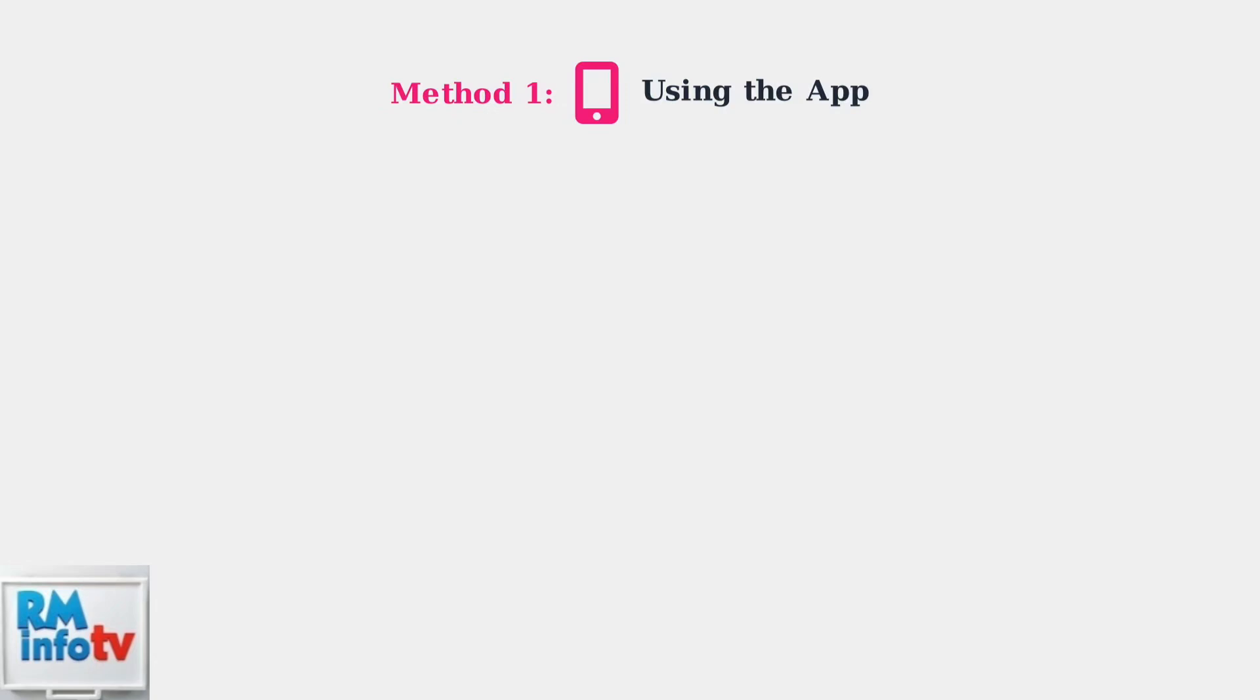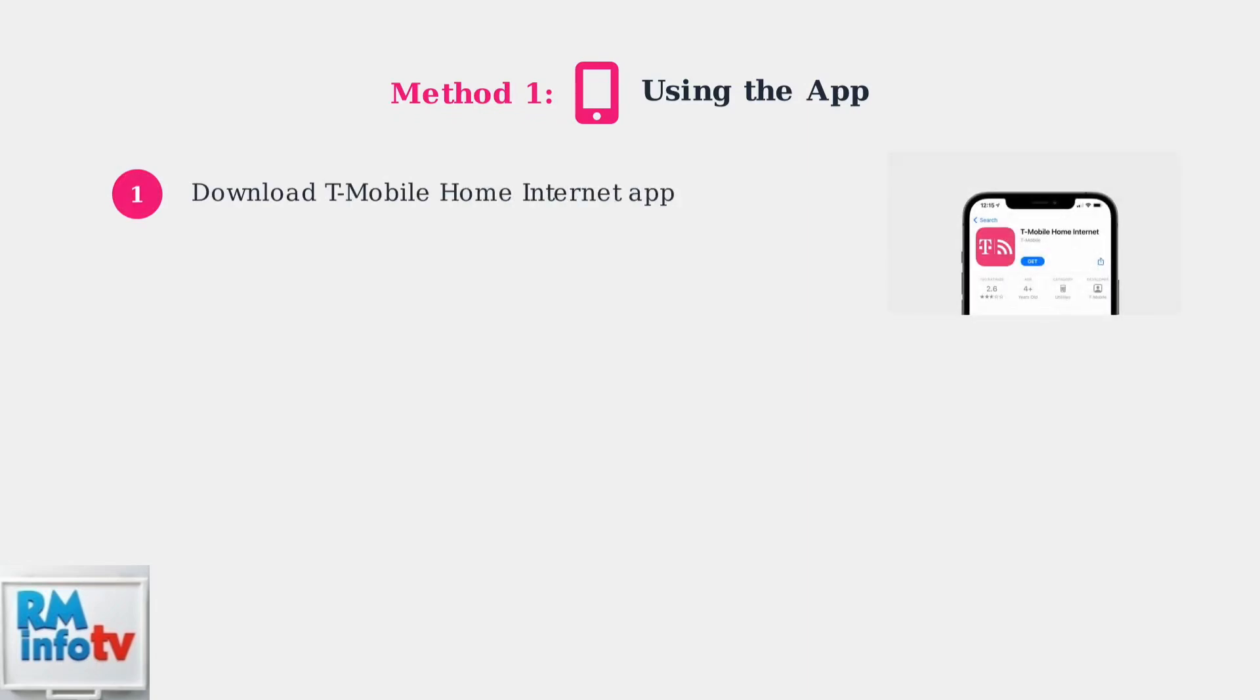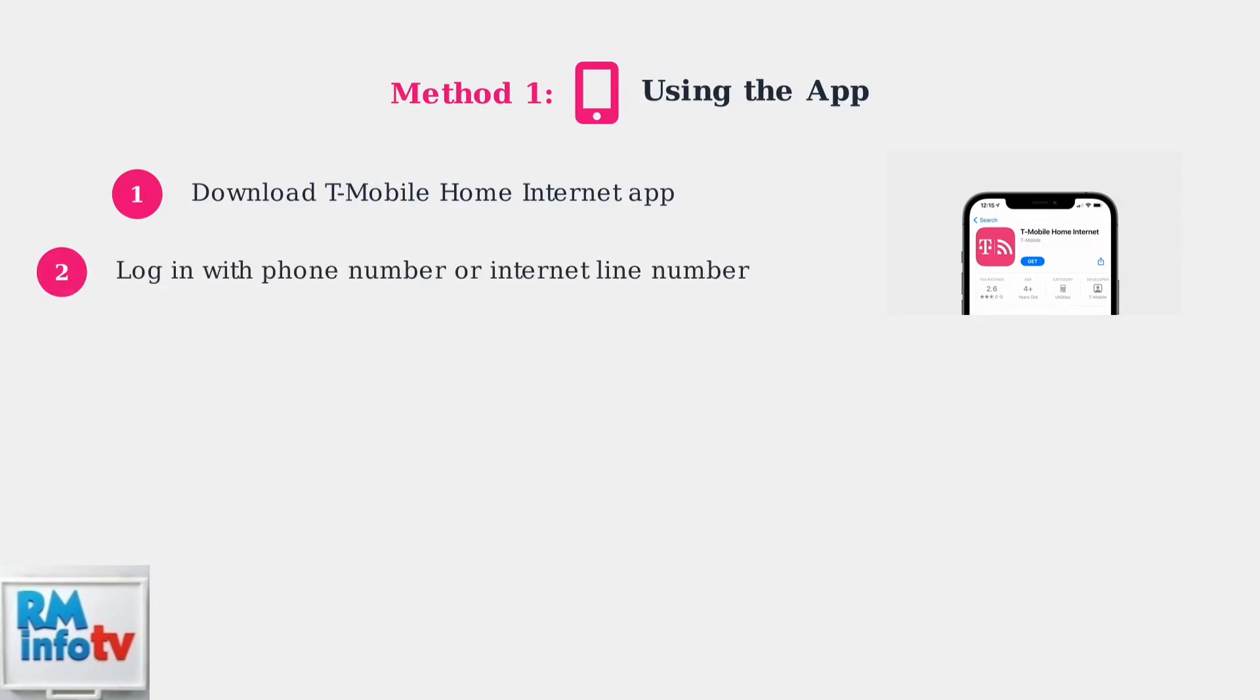Let's start with Method 1: using the T-Mobile Home Internet app. Step 1: Download the T-Mobile Home Internet app from your device's app store. The app is available for both iOS and Android devices. Step 2: Log in to the app. You can use your T-Mobile wireless phone number, or if you only have home internet, use your internet line number, which can be found within the app itself.